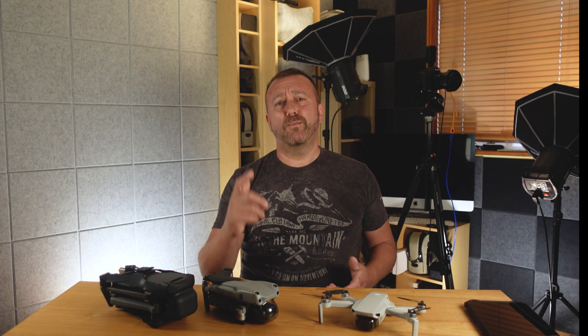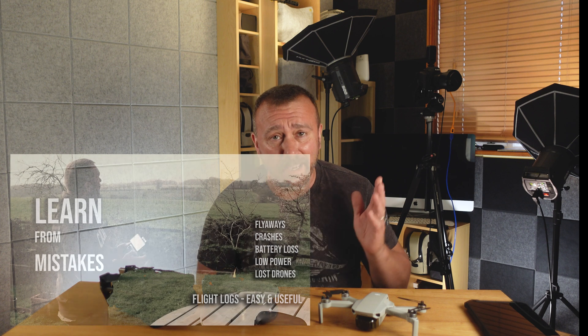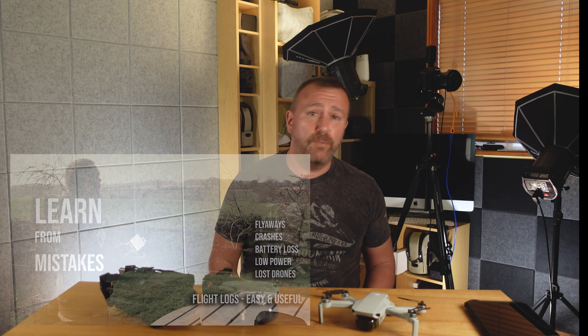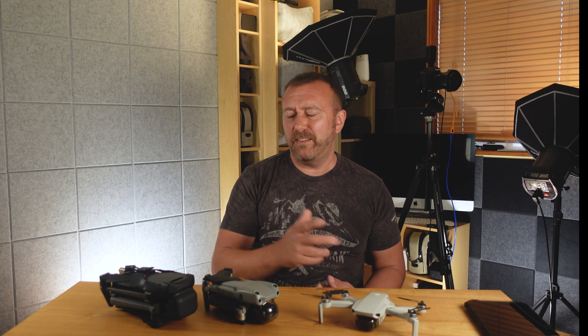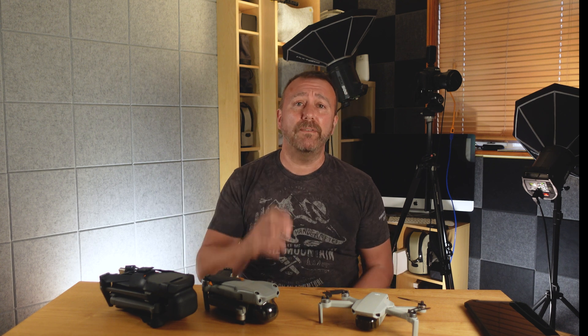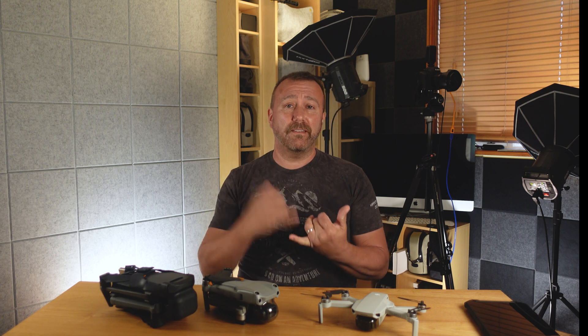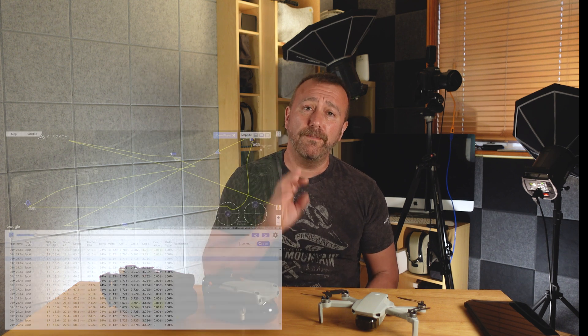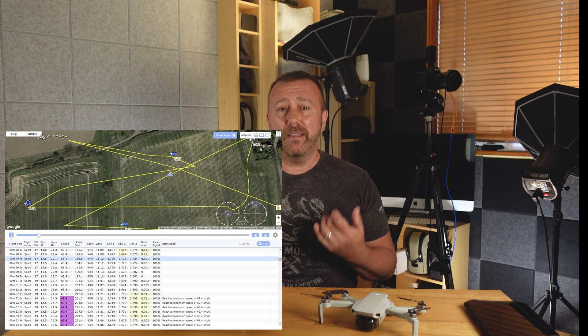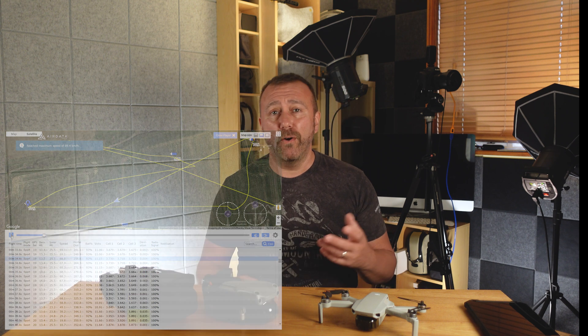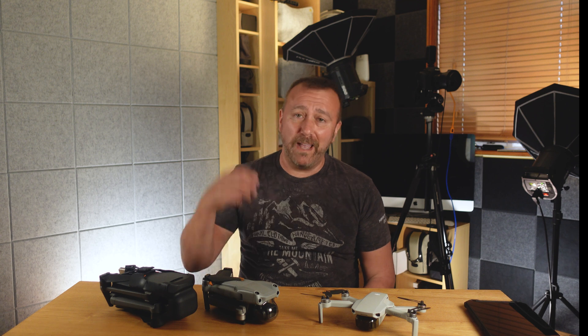Super quick video today following on from last week's in-depth look at flight logs and how they can help you work out what went wrong with a particular flight, or better still help you find a drone that's crashed far away. It doesn't matter whether you're using the Mini 2, Air 2S, Mavic 3, or whatever make or model - sometimes things go wrong and it can be incredibly useful to find out what happened, and that is where checking your flight logs and replaying the flight can come in so handy, especially if those logs have been automatically uploaded and synced so you can take a look right away on your phone or back inside on the big screen.